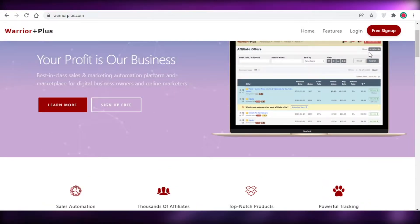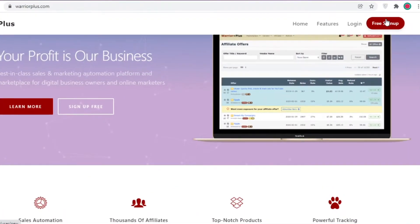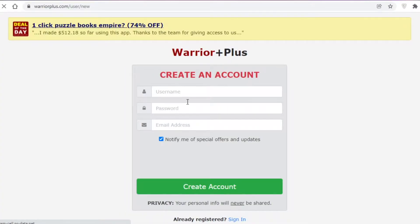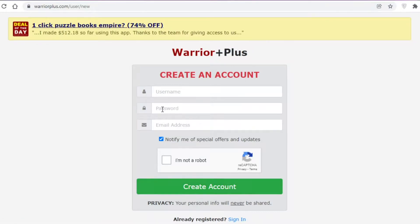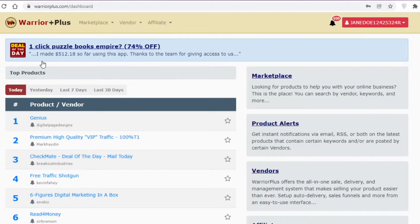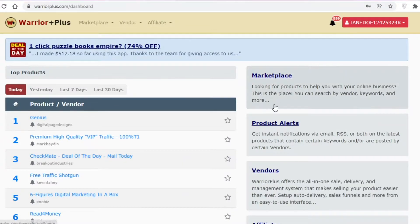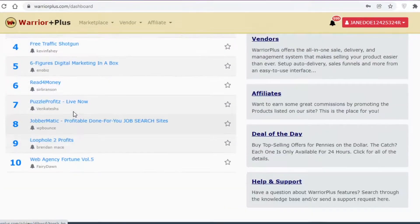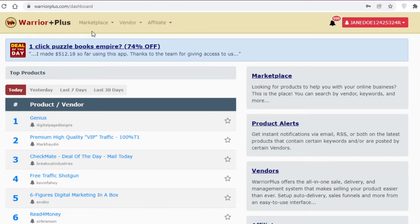The first thing you need to do is go to warriorplus.com and click on 'Free Sign Up'. Then fill in your username, email, and password to create your account. Once you've done that, this is going to be your basic dashboard on Warrior Plus.